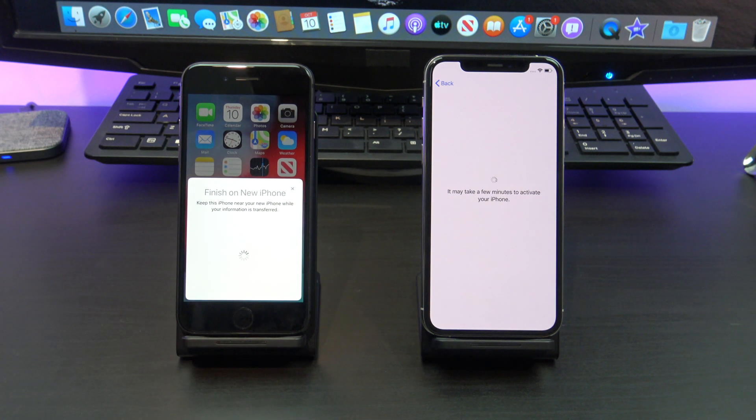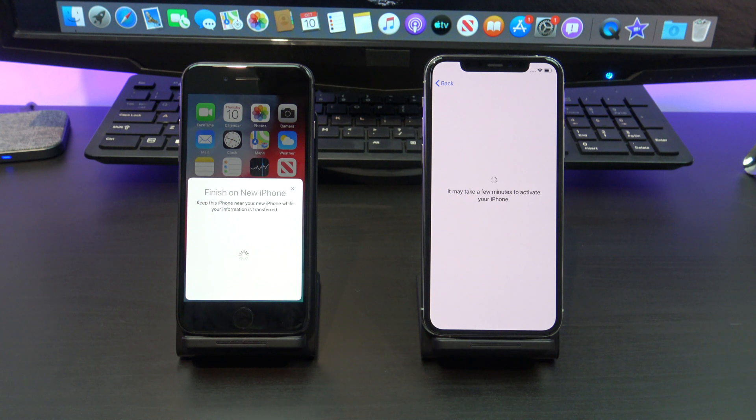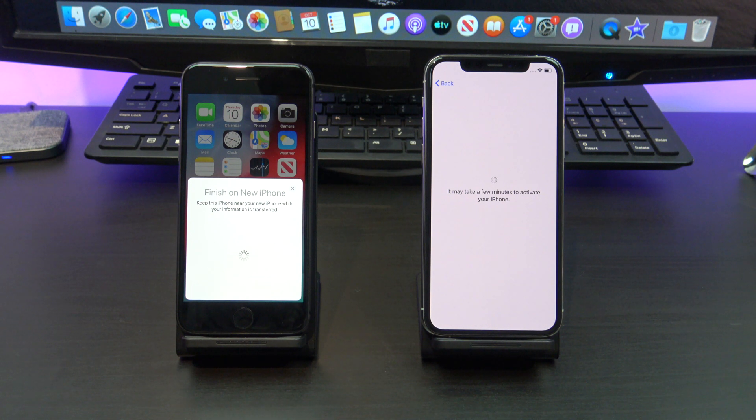Also, if you didn't get the quick start screen, try restarting your old phone and make sure you have the WiFi turned on.